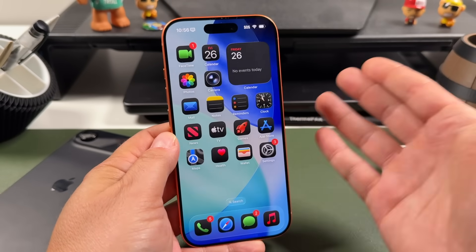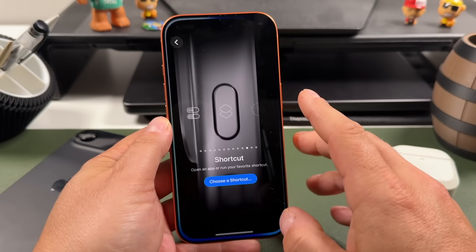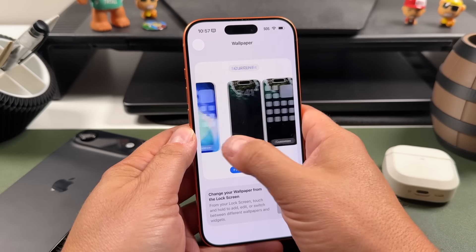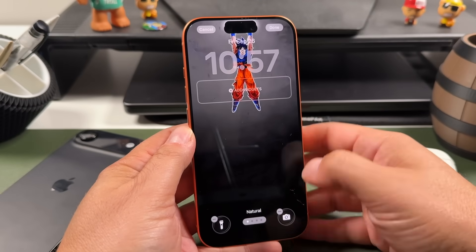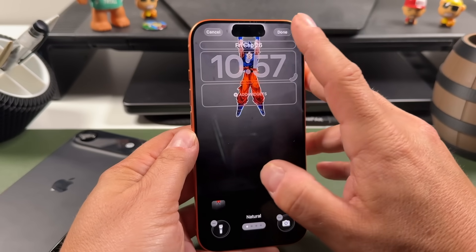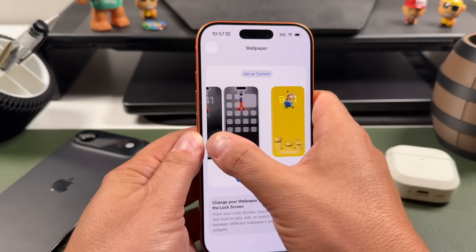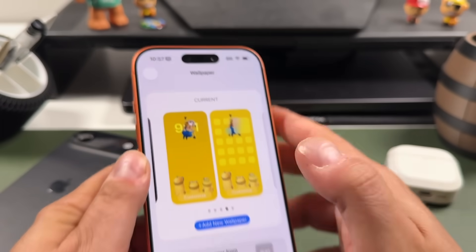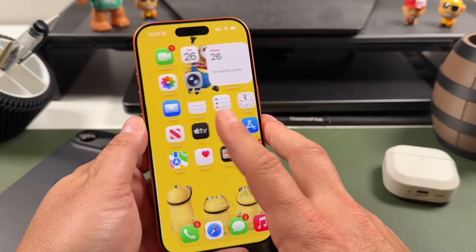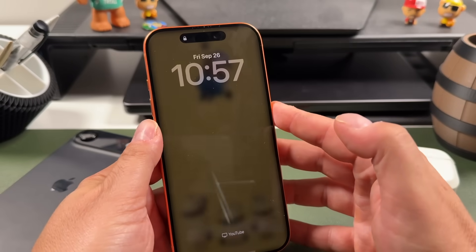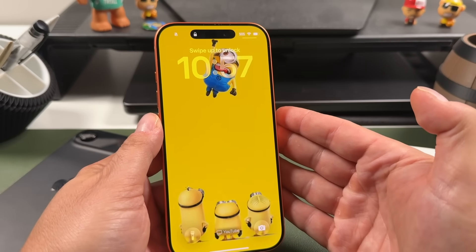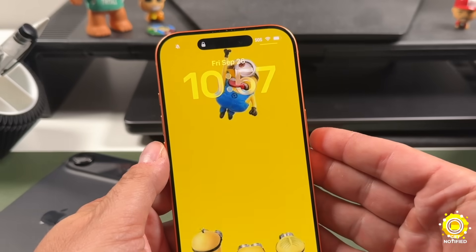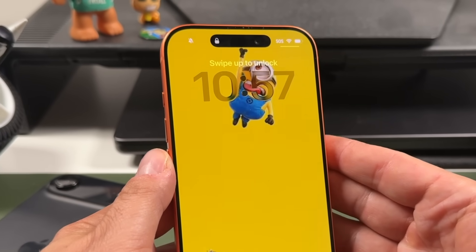Here's a fun quick tip for Dynamic Island. Go to Settings, then Wallpaper, and look online for unique wallpapers that fit the Dynamic Island shape — like this one of Goku hanging from it, or my favorite, the Minions one where the character is hanging from the top. Set it as your current wallpaper and it looks great on your home screen and especially on the lock screen. You can find some really awesome ones that make the Dynamic Island look a lot better and more fun.